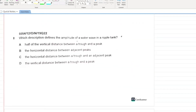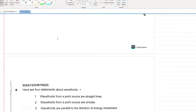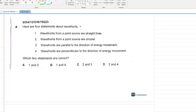Which description defines the amplitude of a water wave in a ripple tank? Half of the vertical distance between a trough and a peak is correct — amplitude is the distance from the main (equilibrium) position to the maximum displacement point. A is your answer.